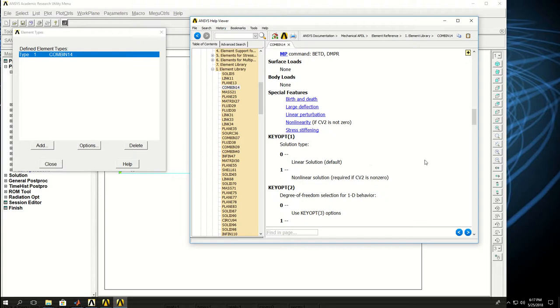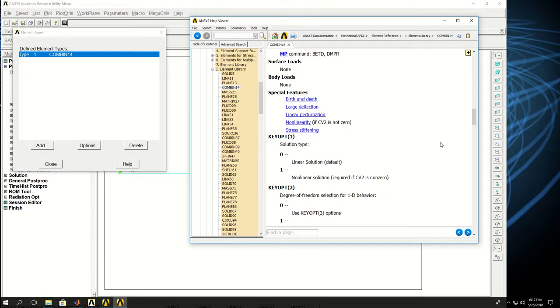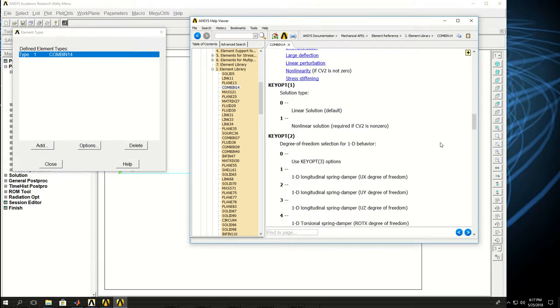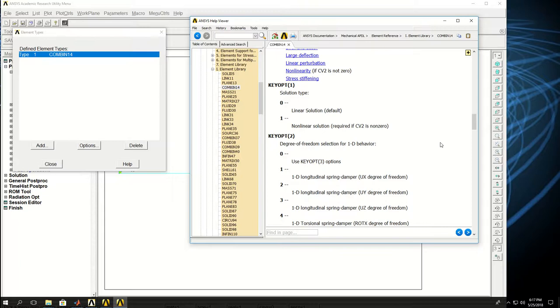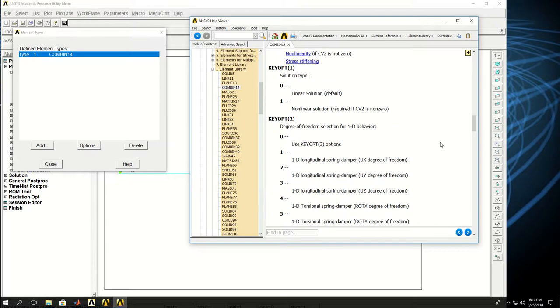And almost every element type has its own key options determining its behavior. For example, you can have symmetrical elements. You can have, when you're defining 2D structural elements, you can have plane stress or plane strain that we will cover later.